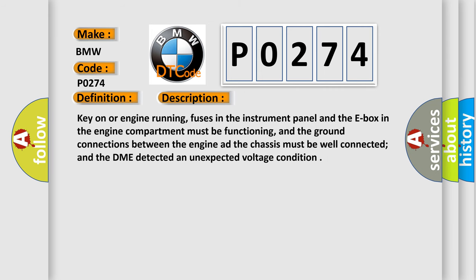Key on or engine running, fuses in the instrument panel and the E-box in the engine compartment must be functioning, and the ground connections between the engine and the chassis must be well connected, and the DME detected an unexpected voltage condition.